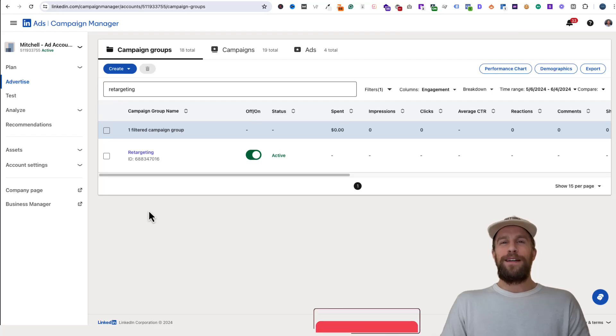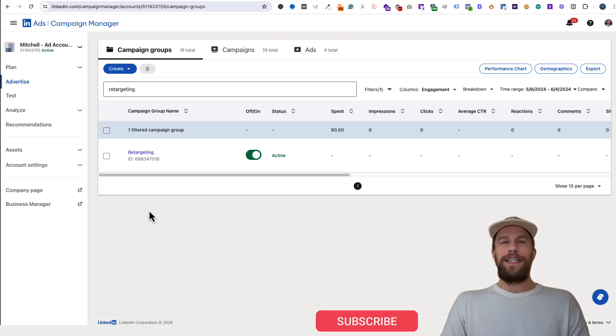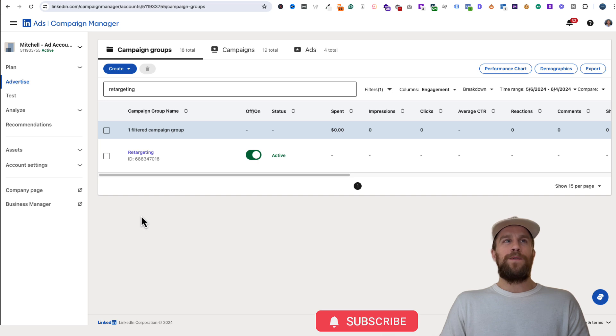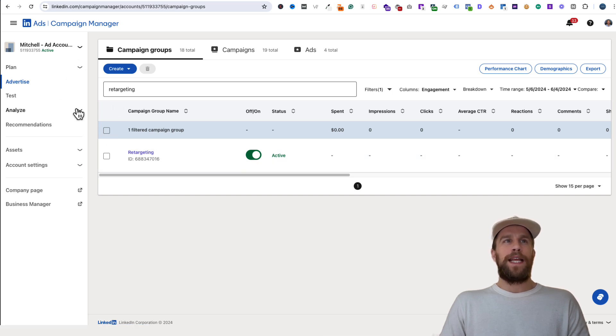Hey everyone, Mitchell Gould here, and I'm going to show you how to check if your LinkedIn Insight Tag is installed. The first thing you're going to want to do is log into your Campaign Manager account.